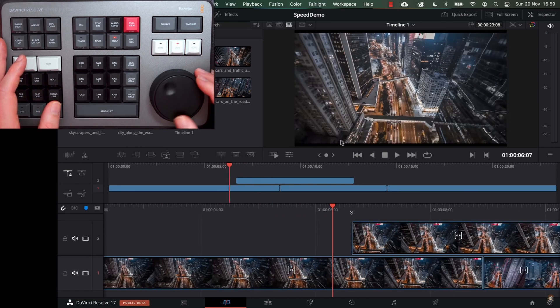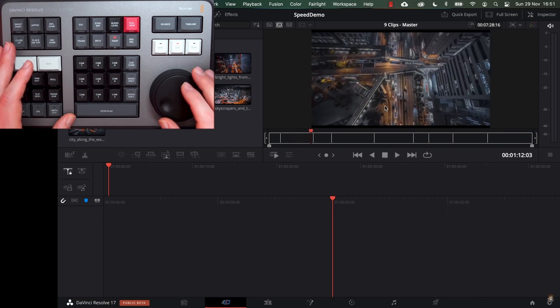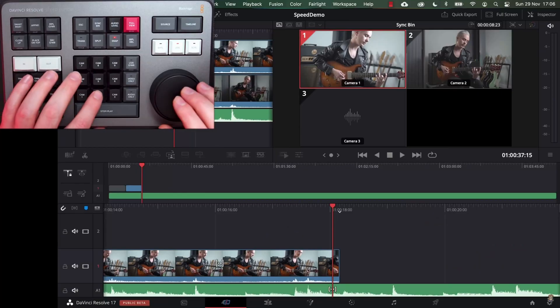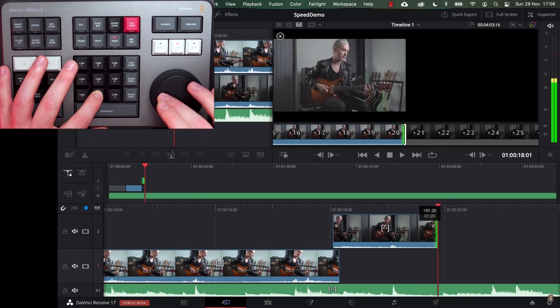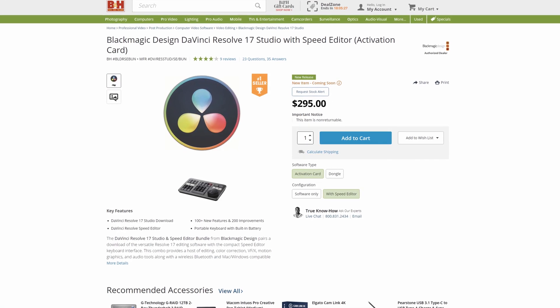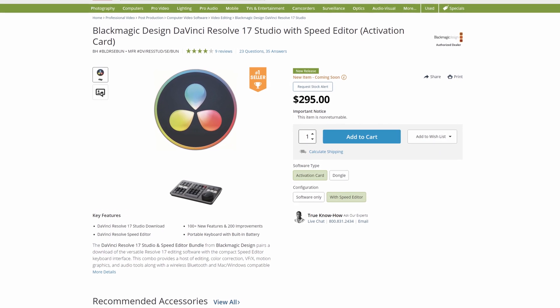At the moment, Blackmagic Design is offering a new piece of hardware called the Speed Editor. This is designed for use with the cut page in DaVinci Resolve, and essentially it's a macro keyboard. It has a jog wheel that allows you to navigate your timeline, your source tape, or your individual clips. You can mark your in and out points, create cuts on the timeline, use multicam, switch to the sync bin, and add and modify transitions. There's very little you can't do with this device, and it's designed so you never really need to take your hands away from it. This retails for $300 — exactly the same price as a license for DaVinci Resolve Studio.